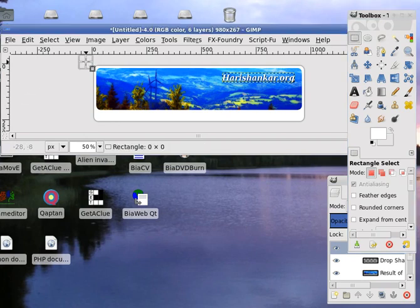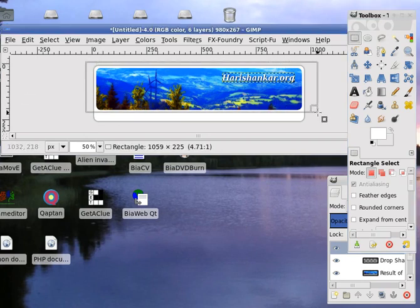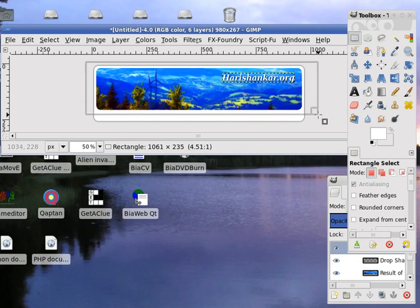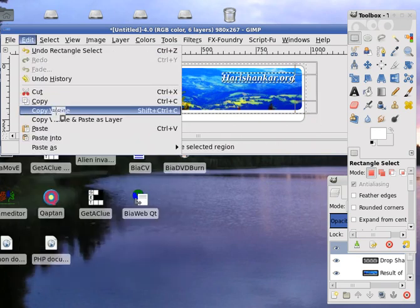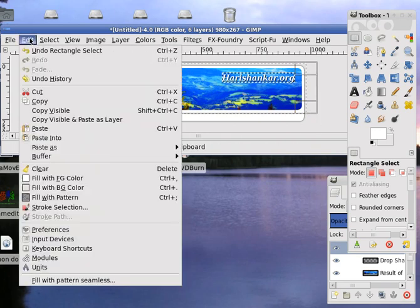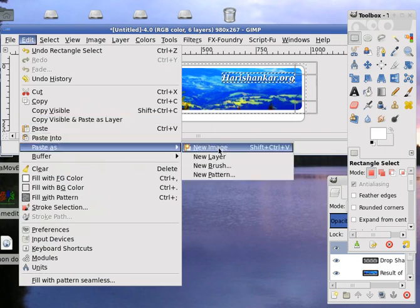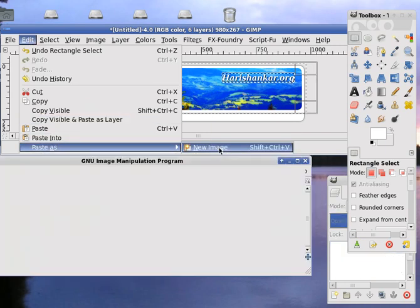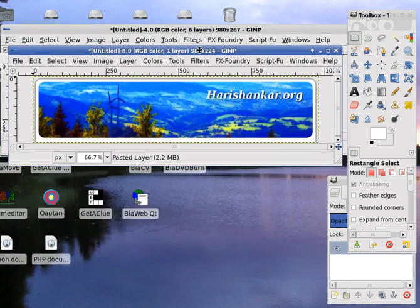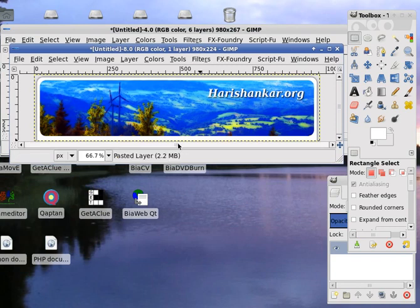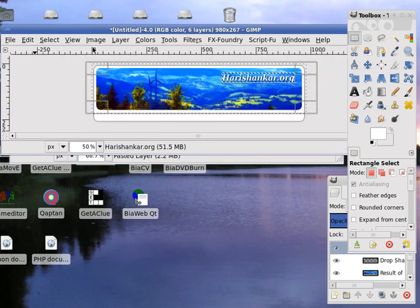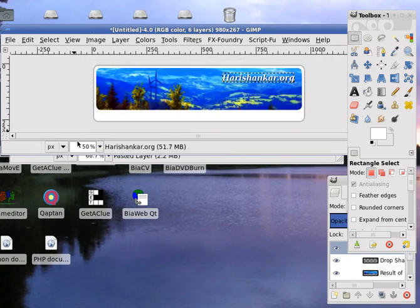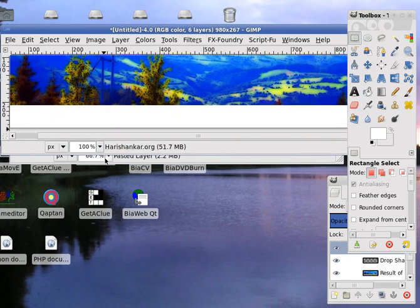The header first. We select the header part of this image. Edit, copy visible. Edit, paste as new image. This will be your header image which you can use as a header image. It will require CSS editing.